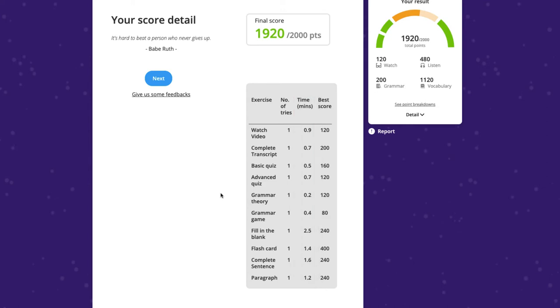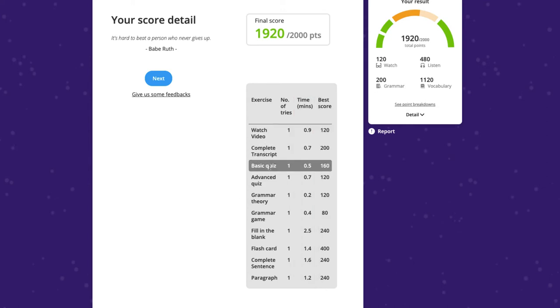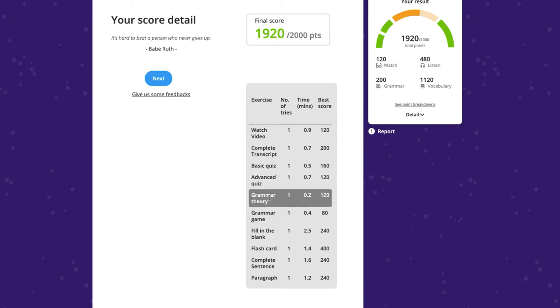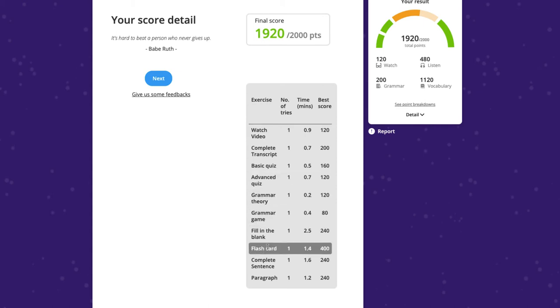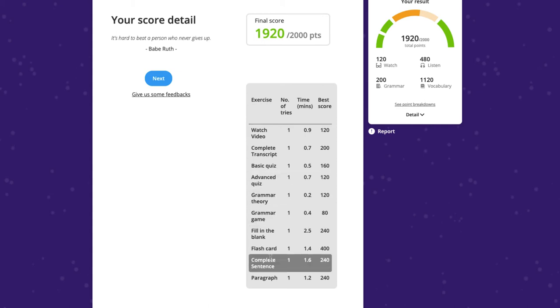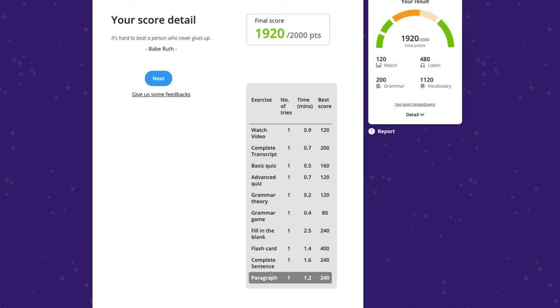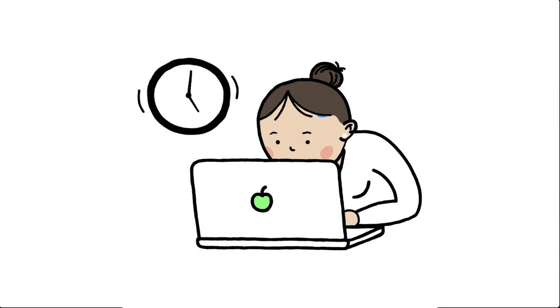Point Breakdown can be helpful in determining where your students' advantage is, and if they need help with certain types of exercises, or simply with time management.